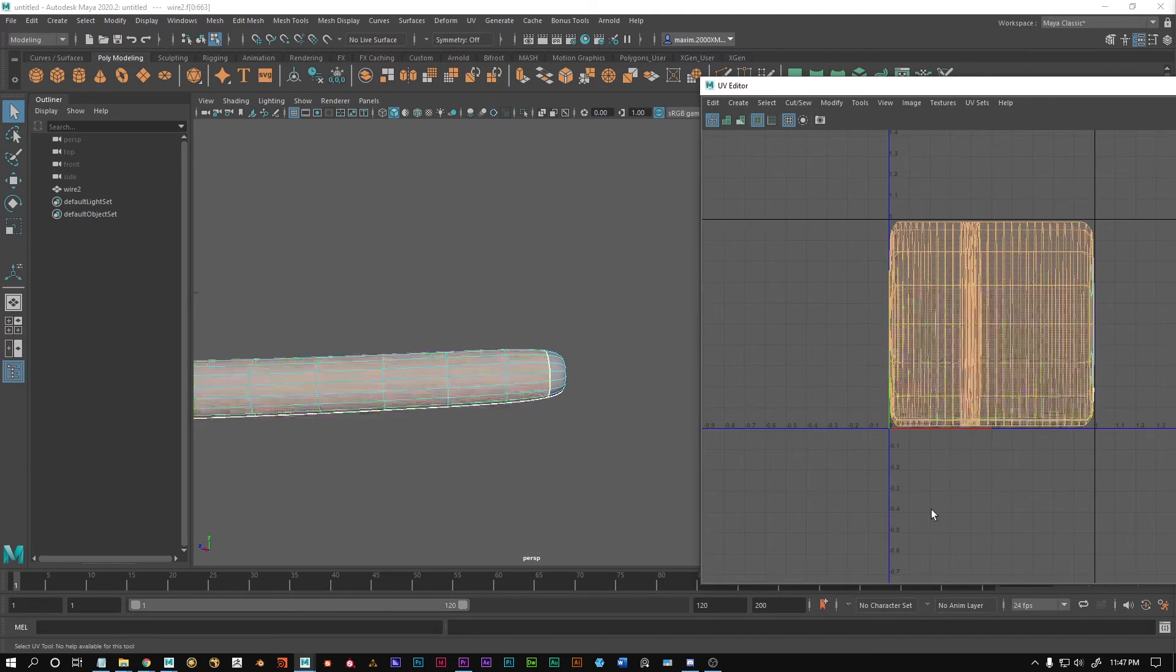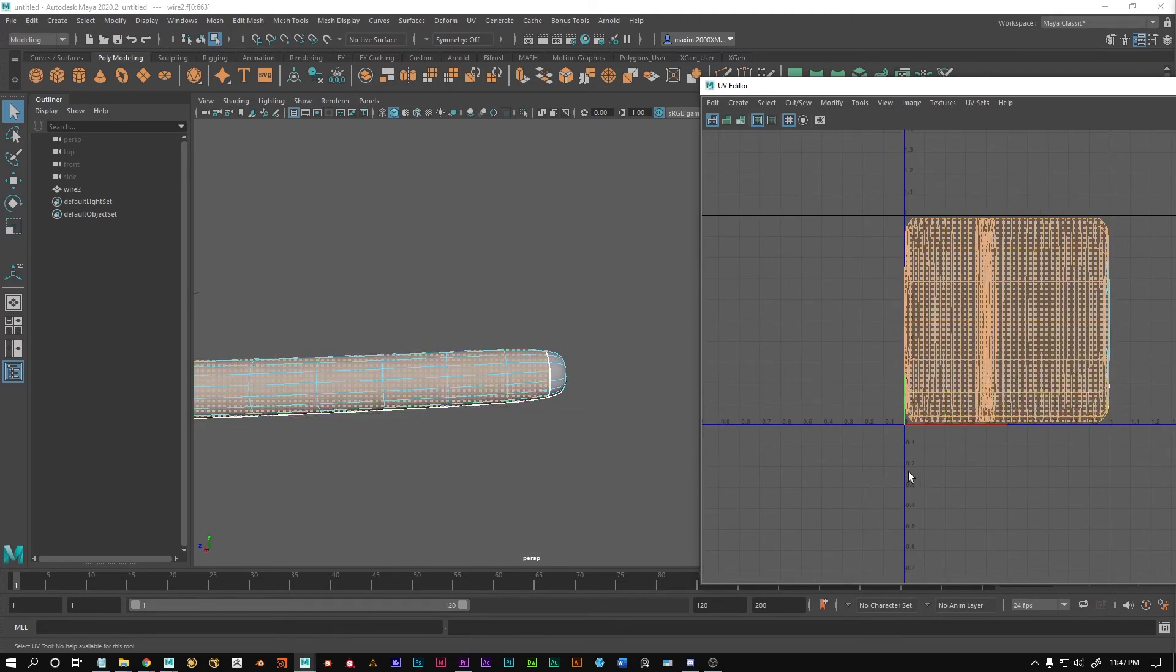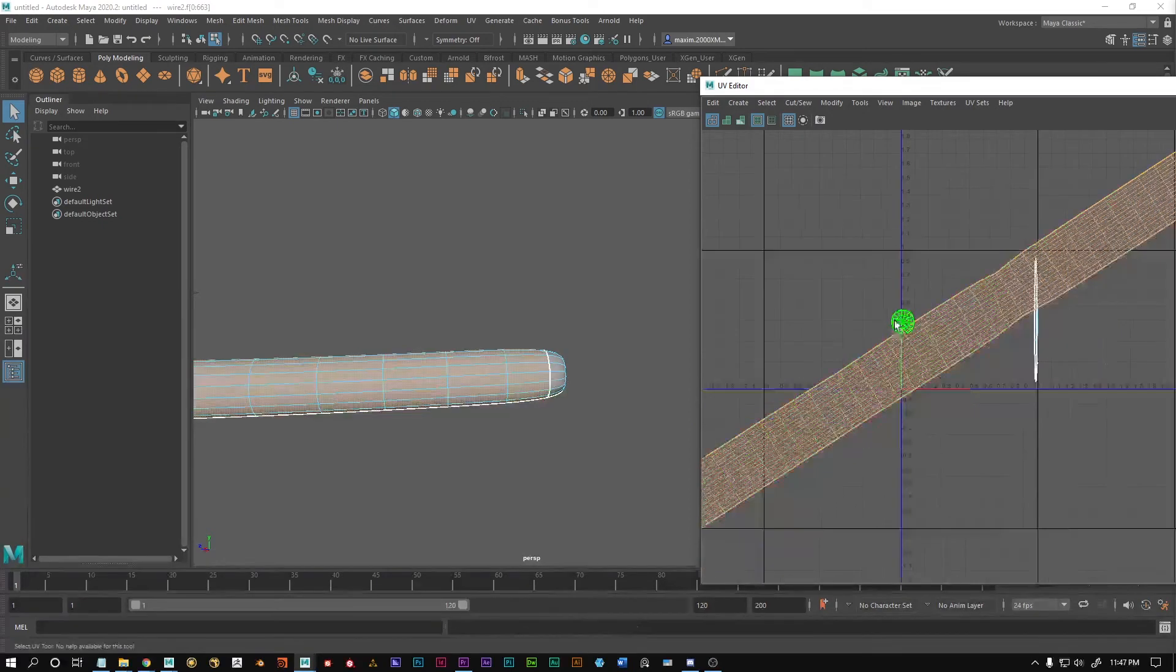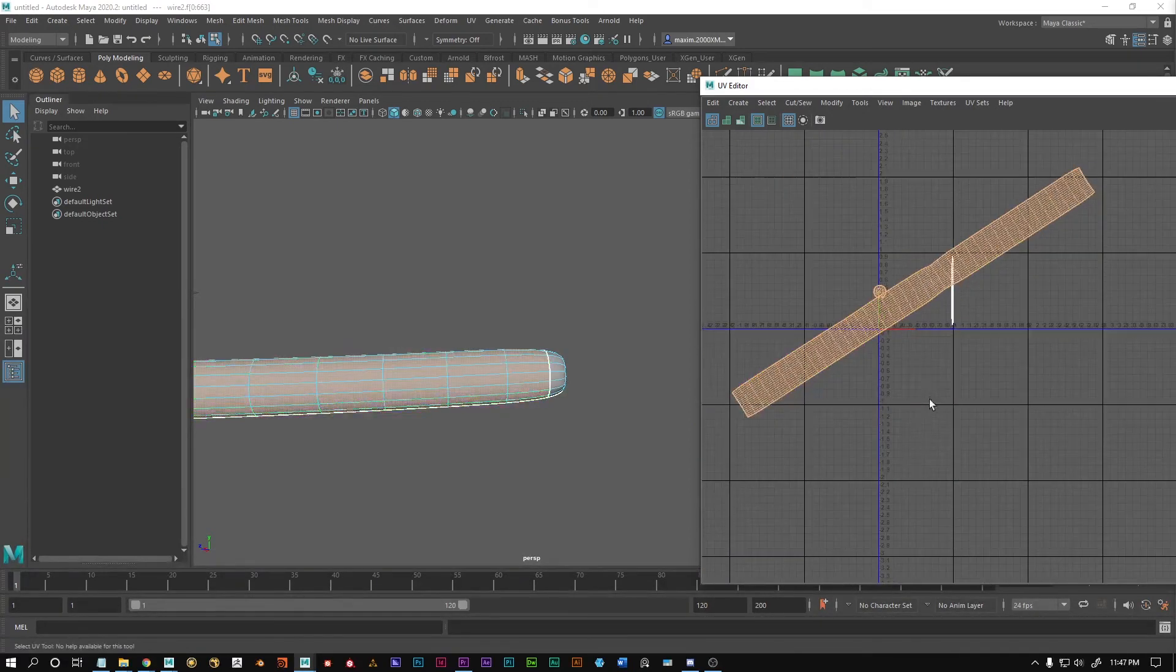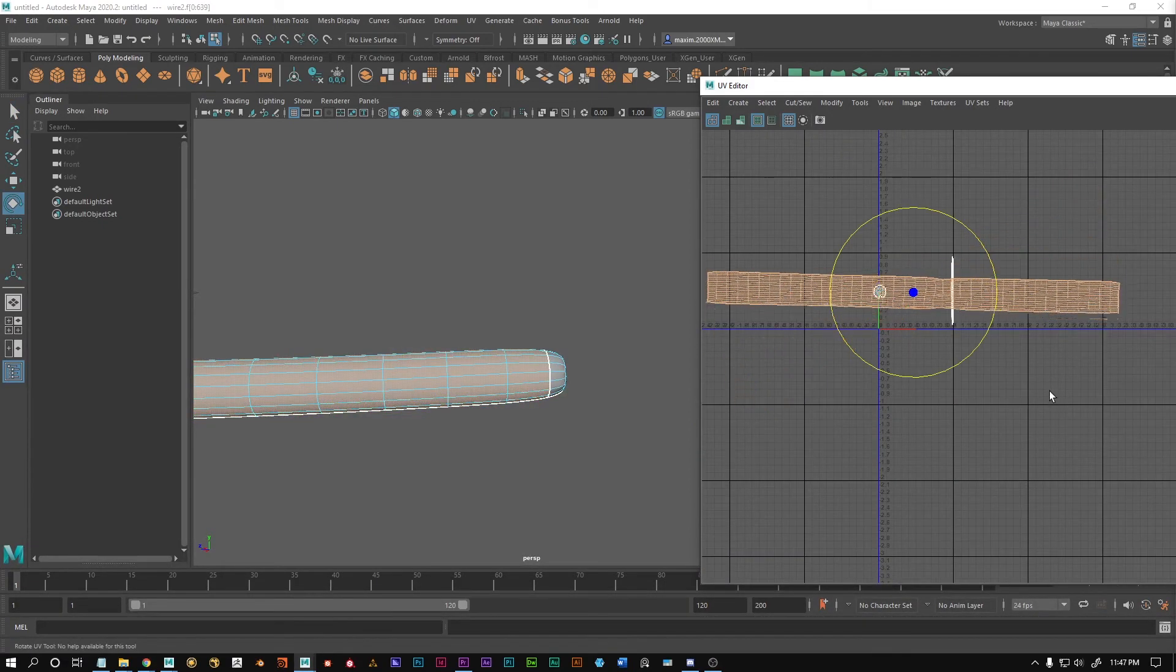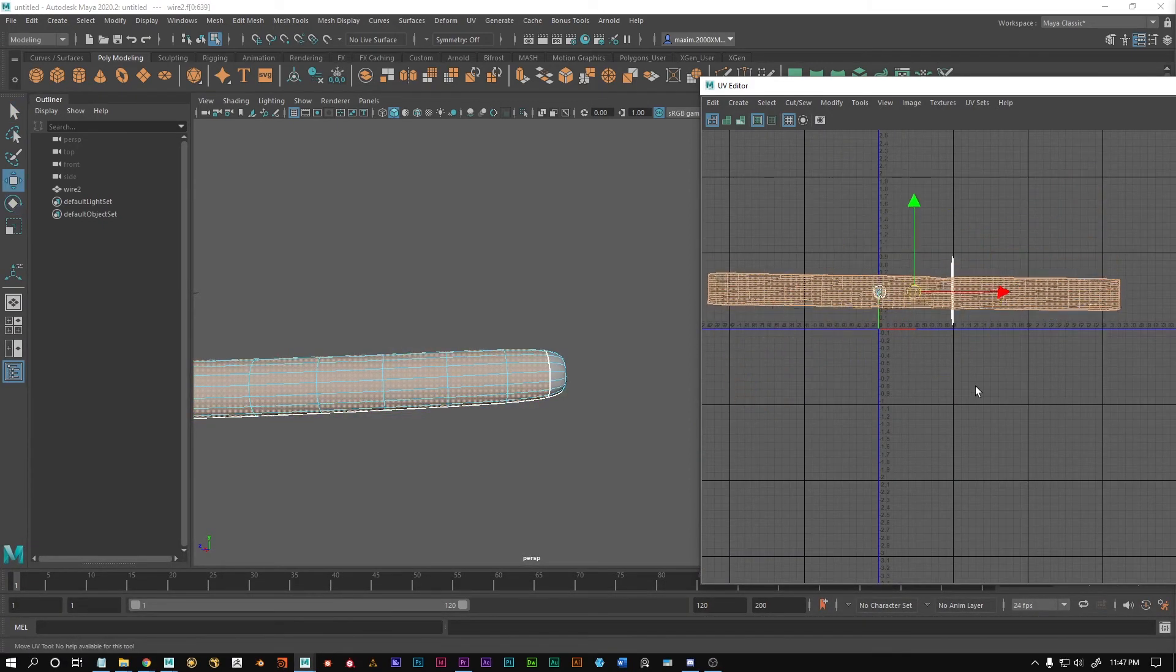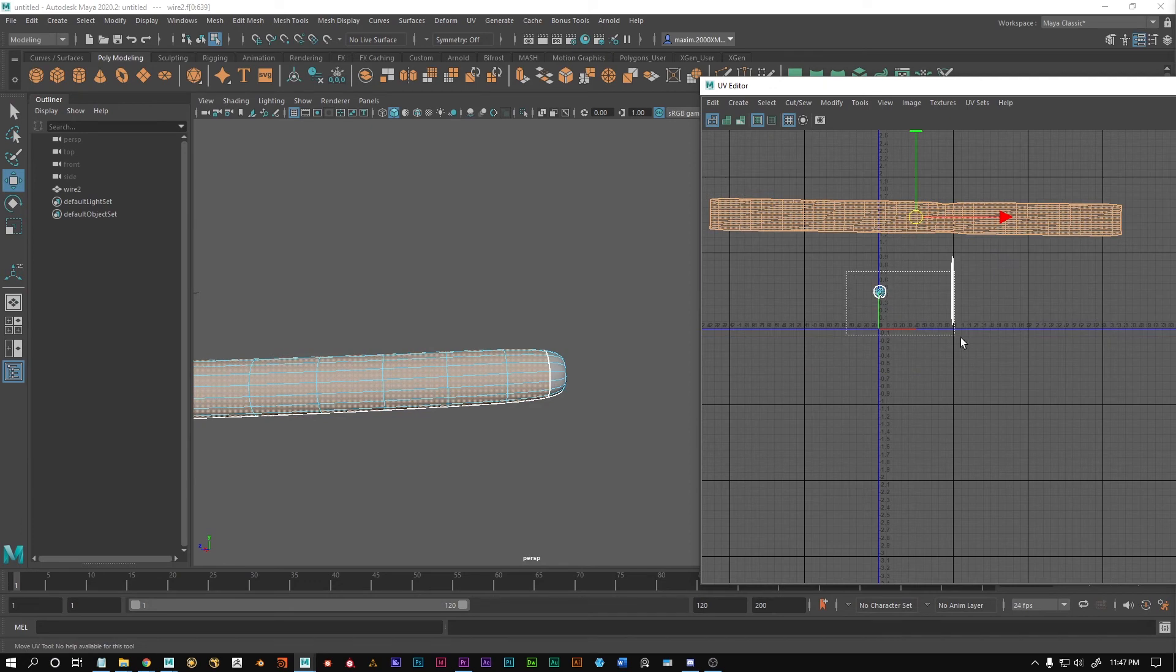And now we can press ctrl u to unfold the entire mesh and voila we have a nice unwrap.